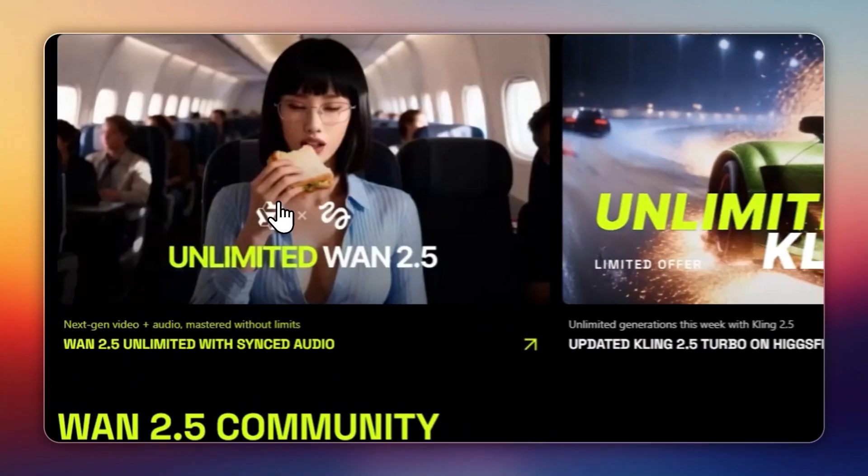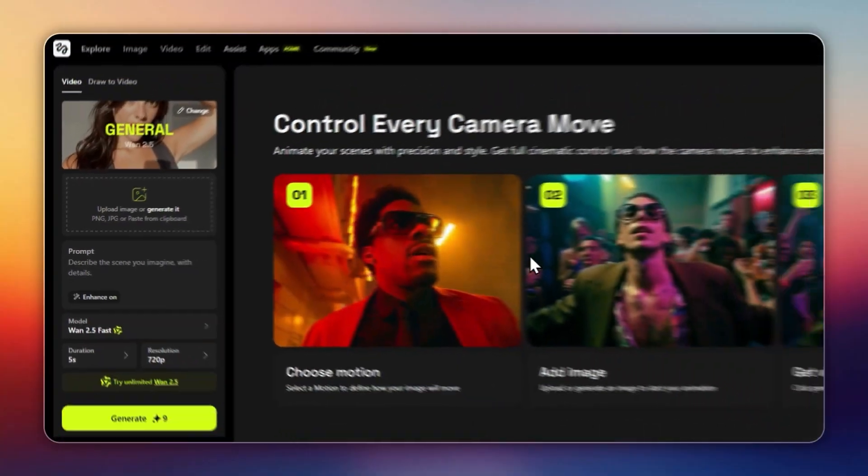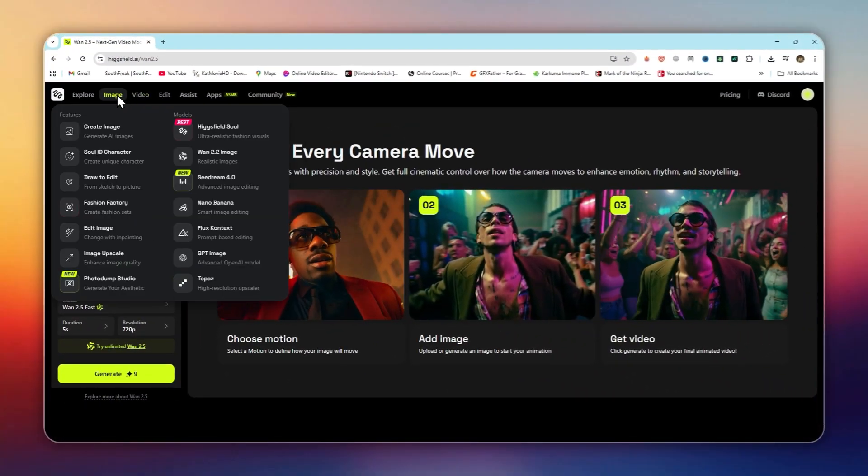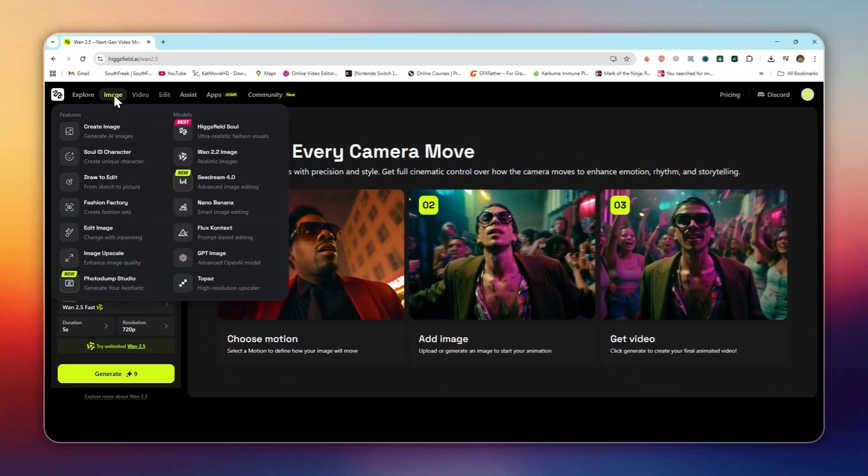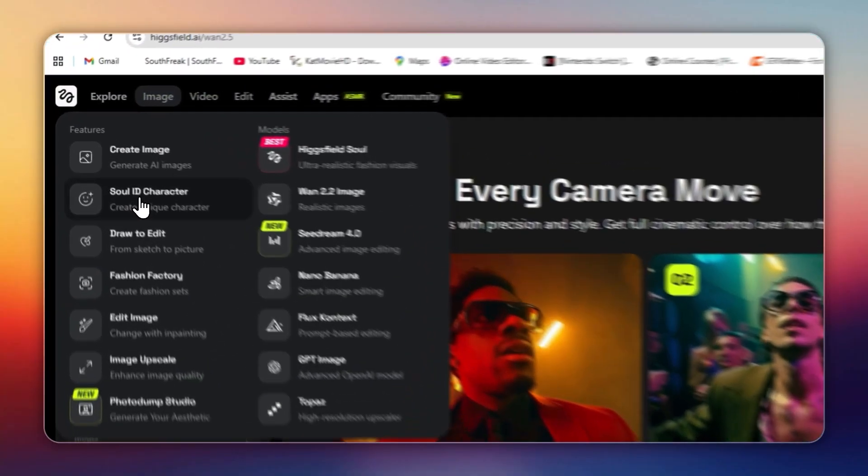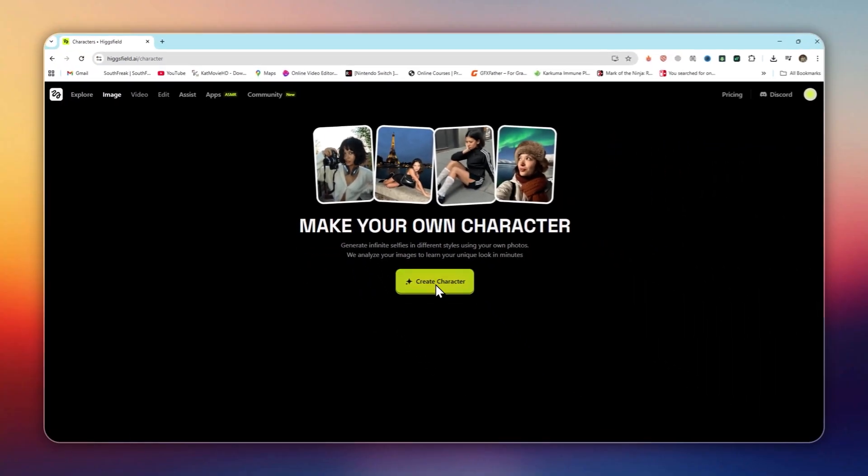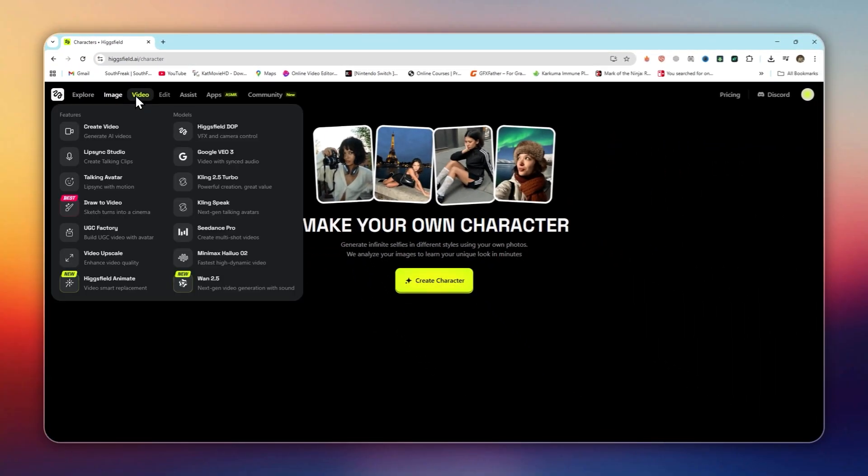This means you can try HiggsField WAN 2.5 for free right away. See how good the visuals are, test the VFX, even experiment with HiggsField Soul, without pulling out your credit card. It's a smart way to see if it fits your workflow before upgrading.